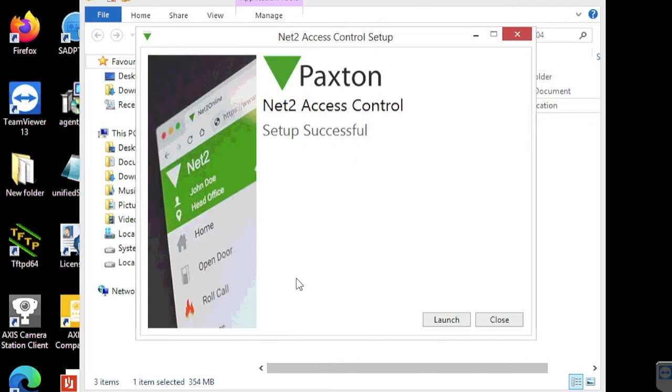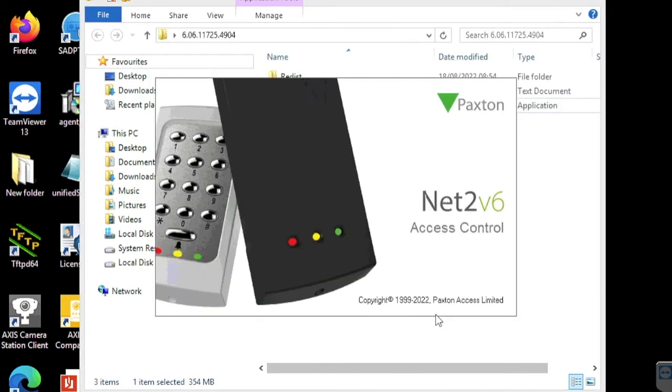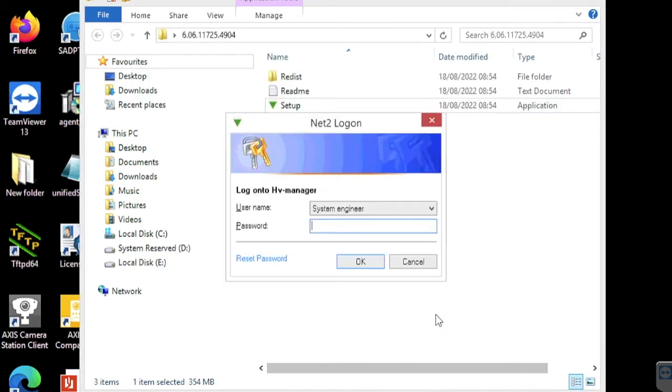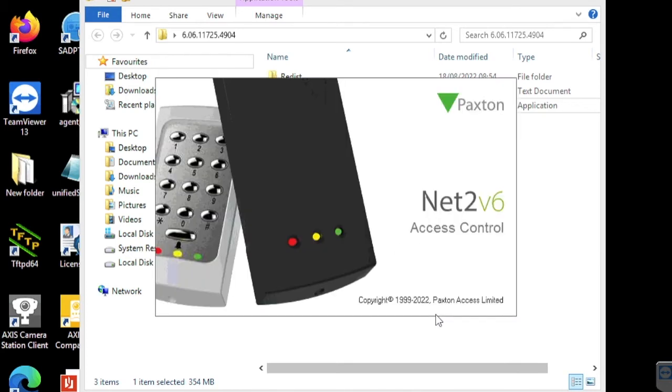Once the install is completed you can log back straight into your Net2 Plus with the same credentials and all the configuration should be the same as prior to the upgrade.